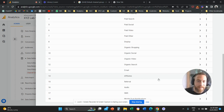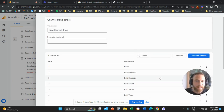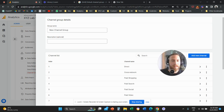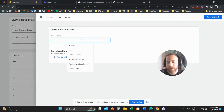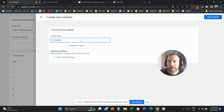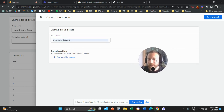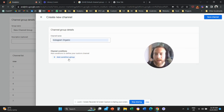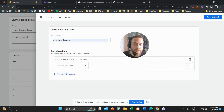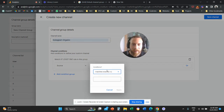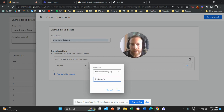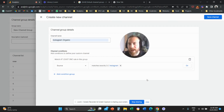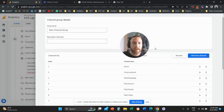Under this new channel group, we can keep all the pre-existing channels — my recommendation is to keep them unless you want a completely different grouping. Now let's create a new custom channel. We're going to click 'Add a new channel' and call it 'Instagram Organic.' I want to group all traffic coming from Instagram organically. I'll add a condition: when the source matches exactly 'Instagram,' group that traffic under Instagram Organic. Then save the channel.